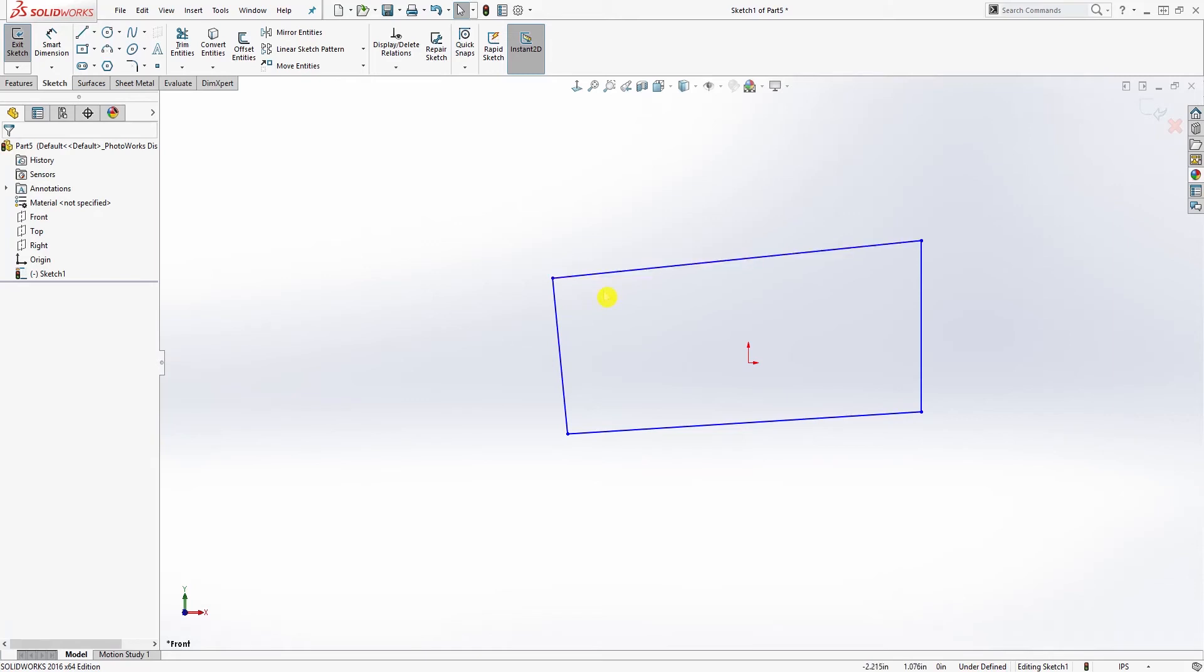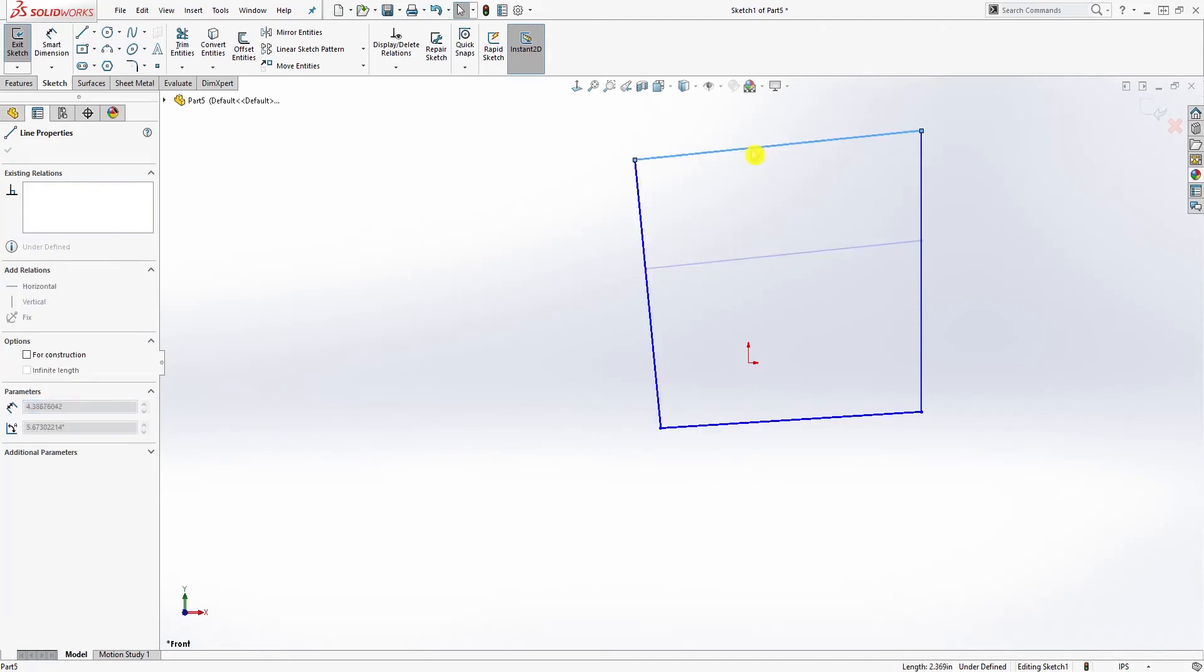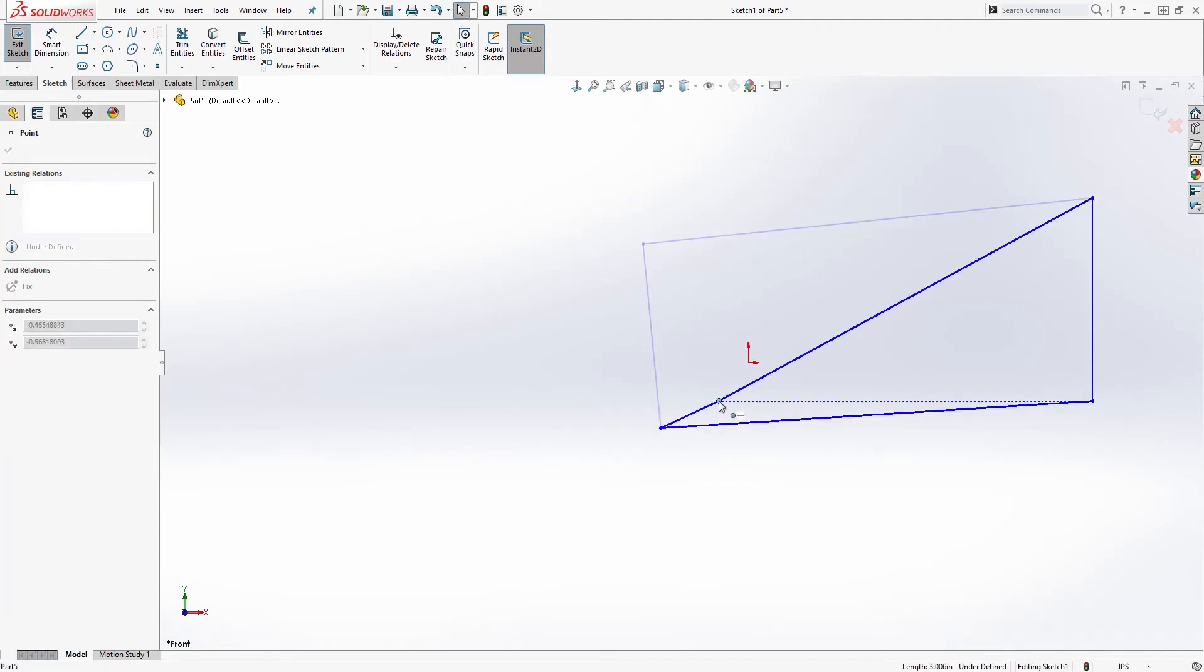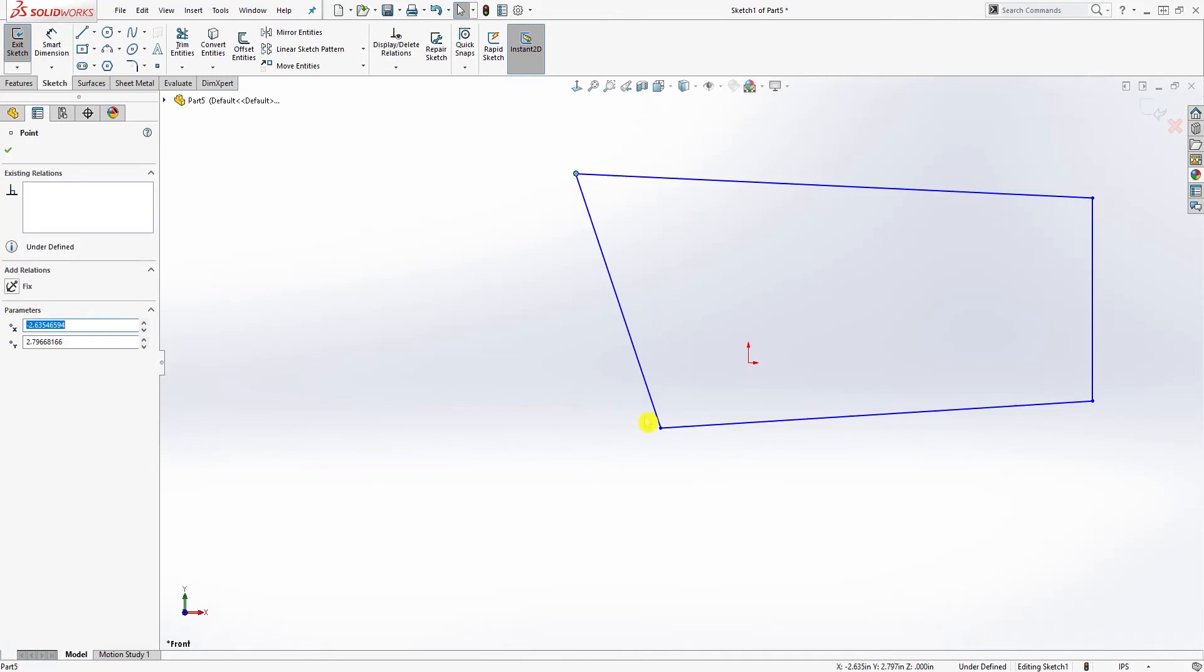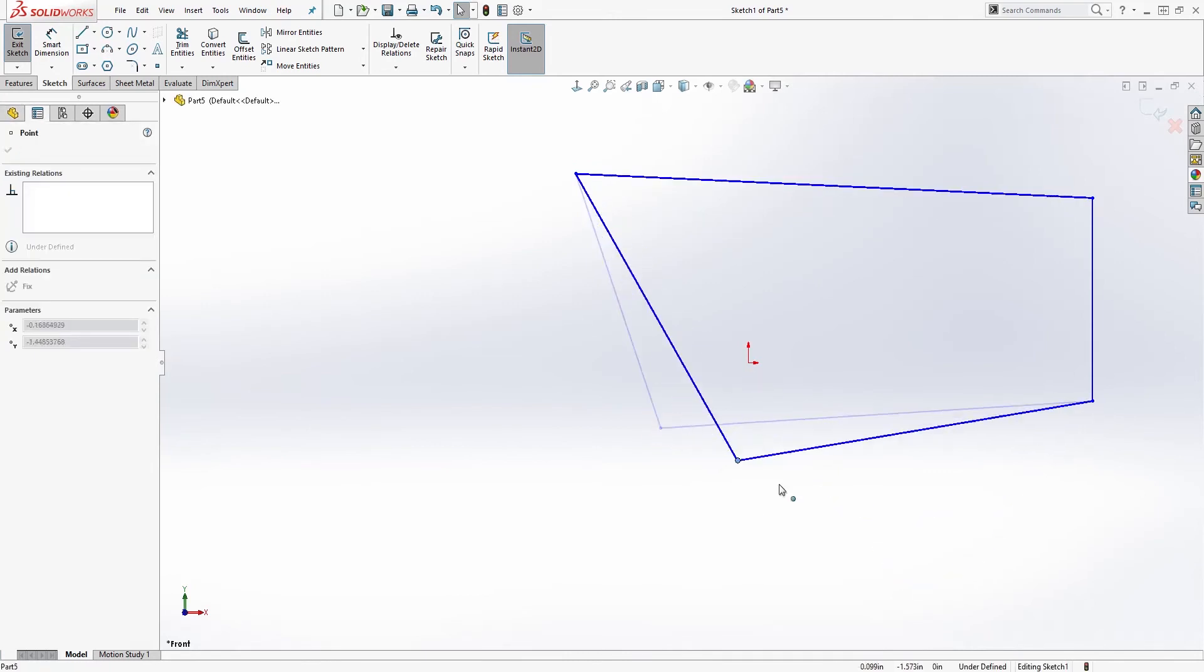What an undefined sketch is, is just a sketch that is not fully constrained, meaning I can click any of these lines and just move them around. I can click this and move it, and I can click that and move it.